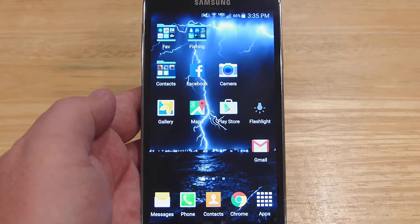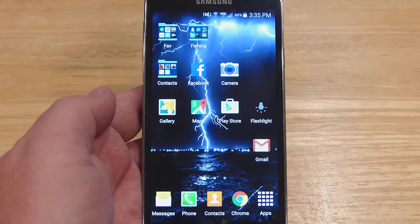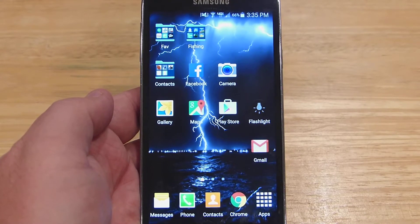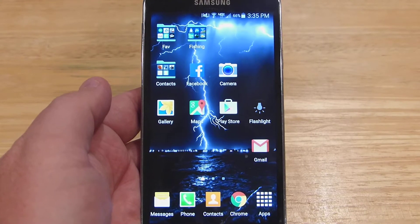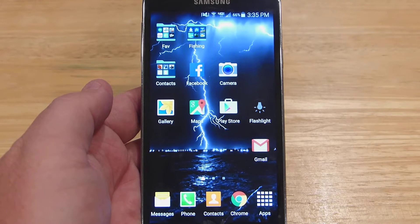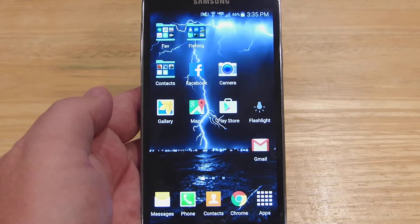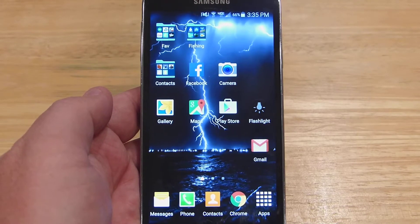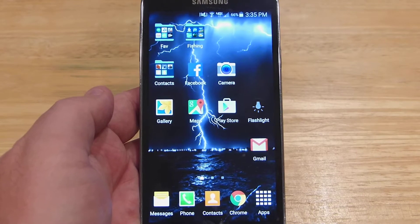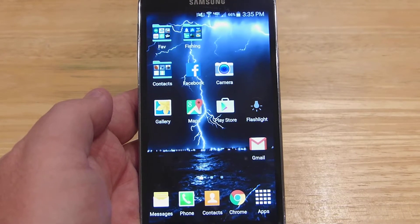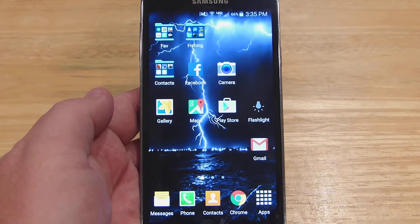I just wanted to do a quick video on this new app that the Minnesota DNR will be using for mobile creel surveys. It's in cooperation with a private company that also has this app out for different states. The app is called iFish, and for Minnesota it will be called iFish Minnesota.